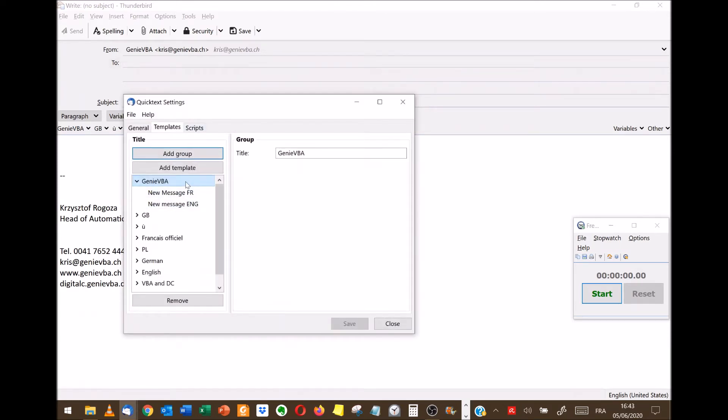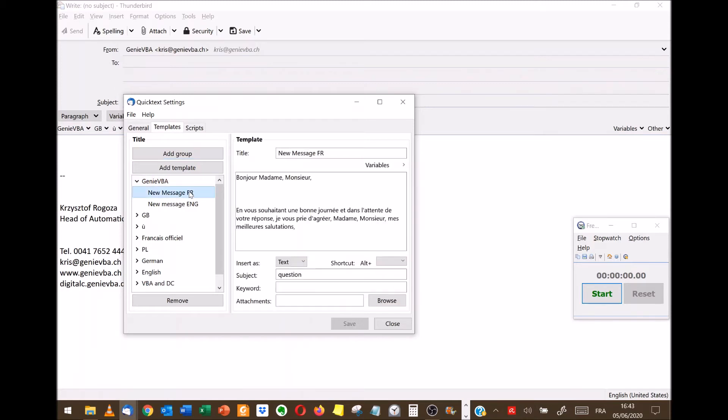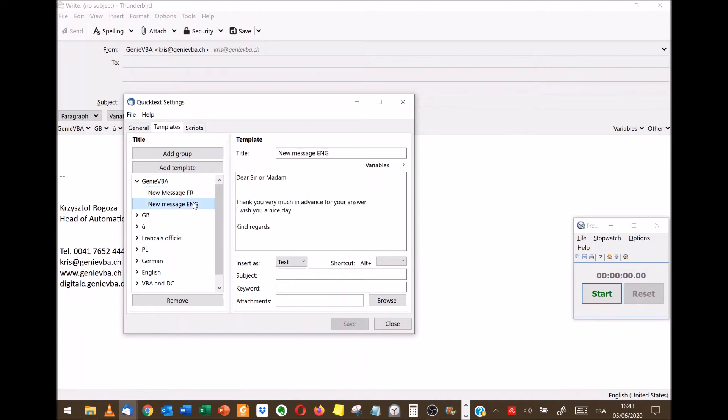For example in my case it's Gini VBA. And then I added two templates that you have seen previously. So the first one is in French and the second one is in English.